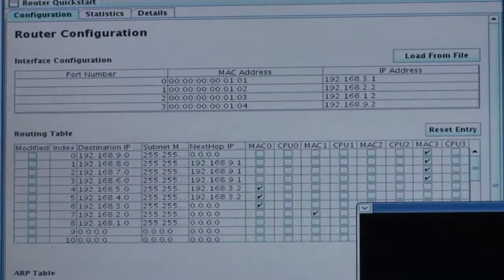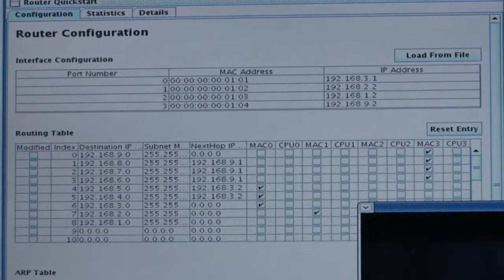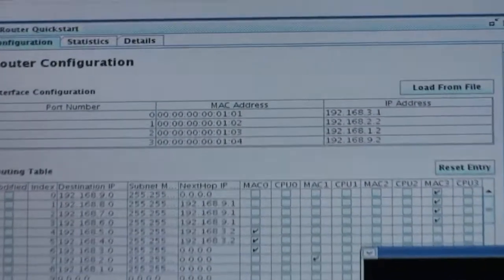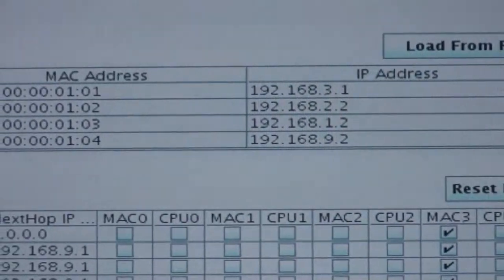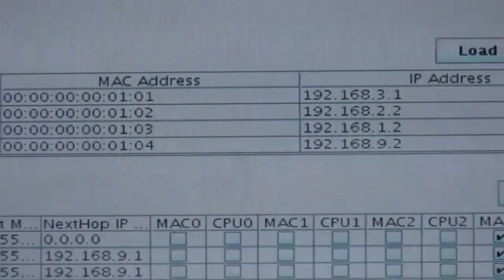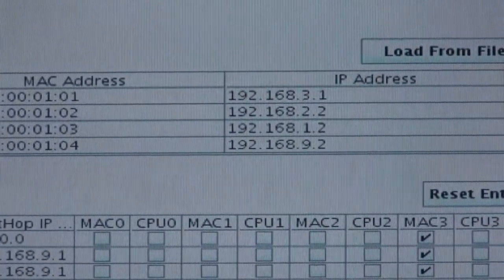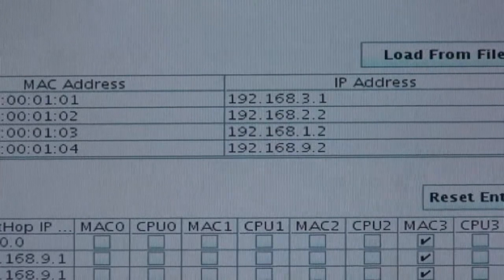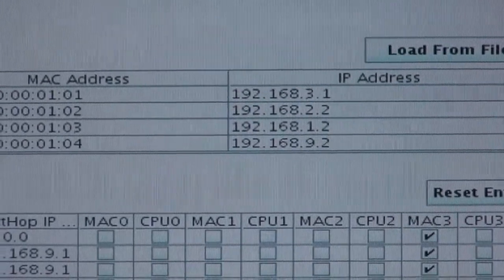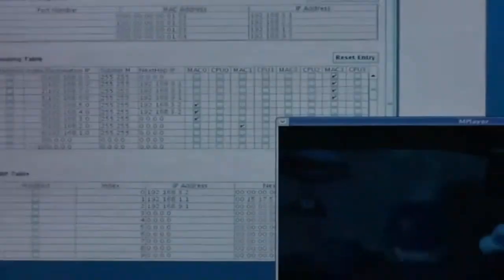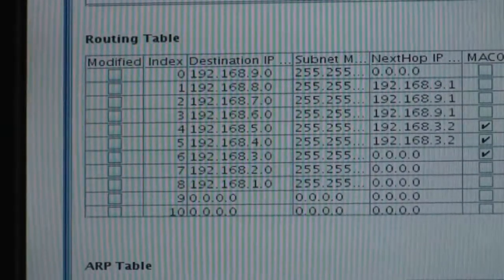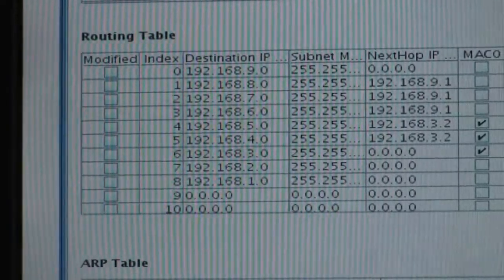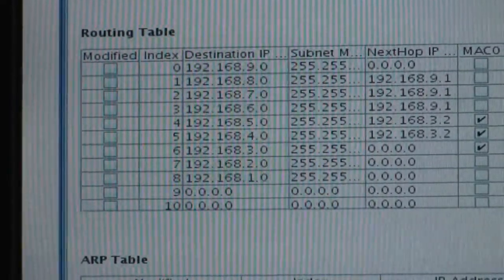We're looking at the interface table and the route table, and each PC has four interfaces. So it has four MAC addresses, and each router port has four interfaces on the Gigabit Ethernet ports. We're looking at the routing table.